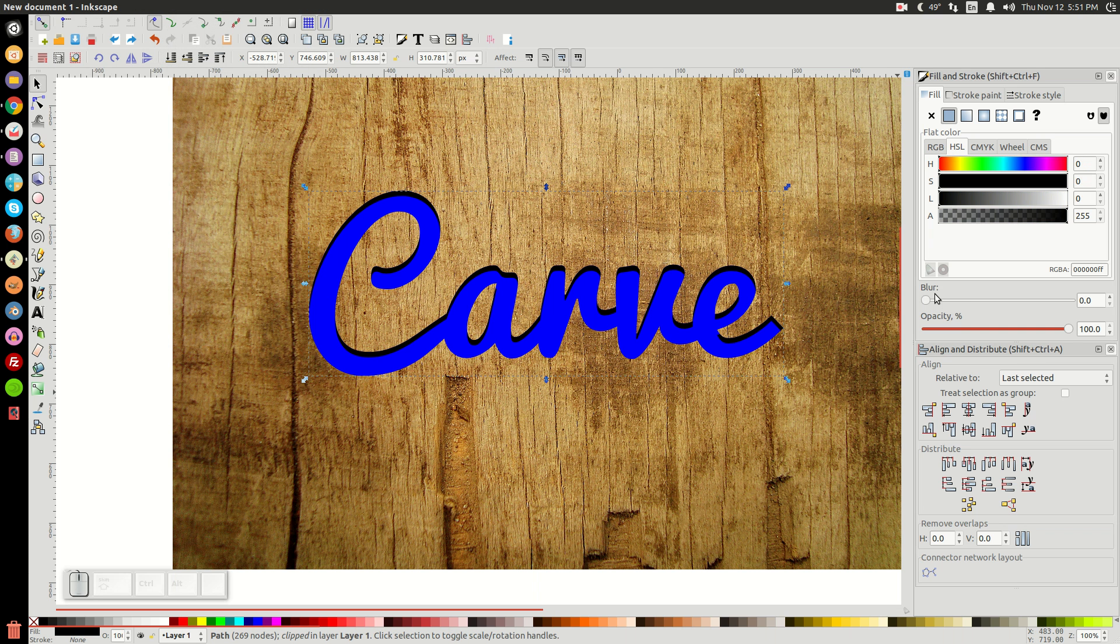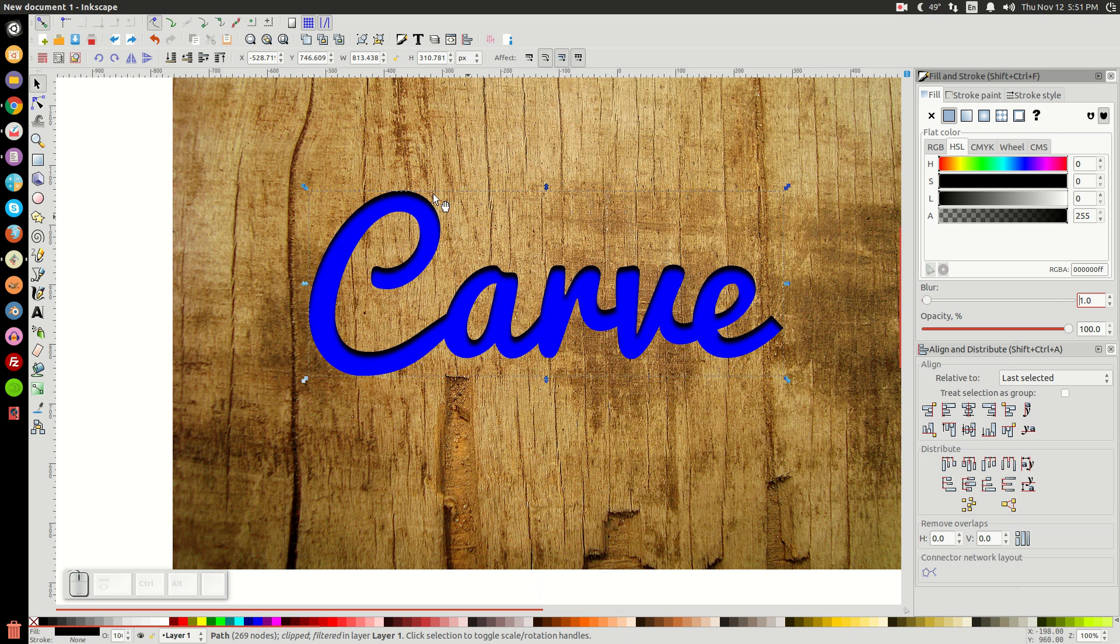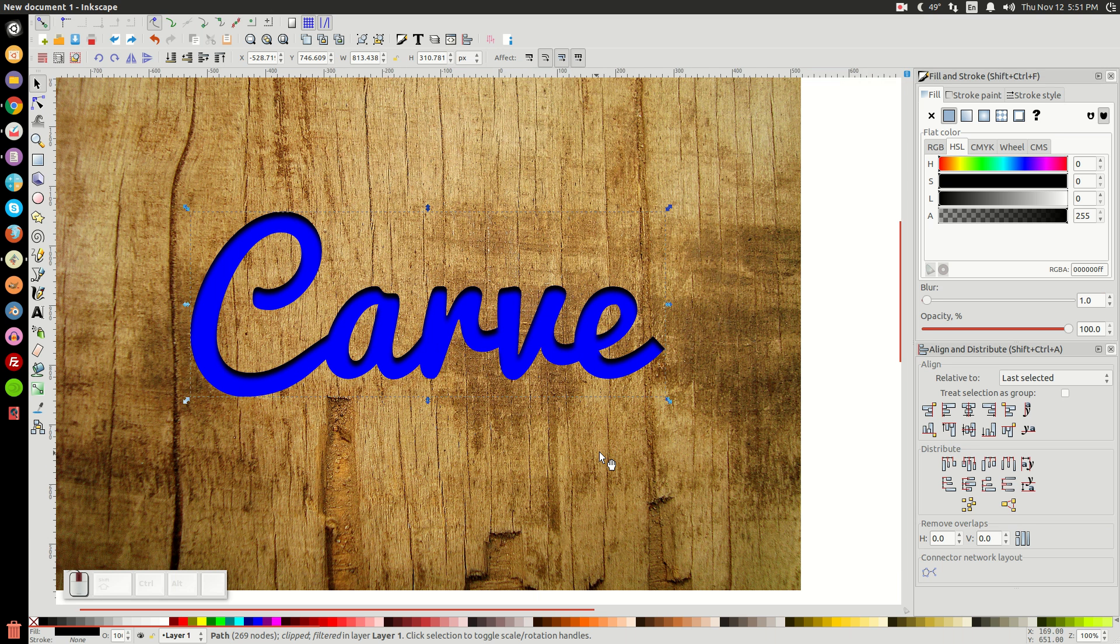And then I'm going to come over here to the Blur. I'm going to give that a one-point blur. I'm just going to type in 1 and hit Enter. And that's going to kind of create the illusion that we have an inner shadow going on there.